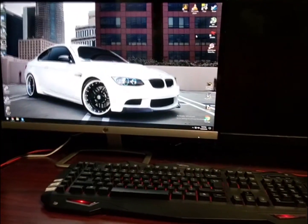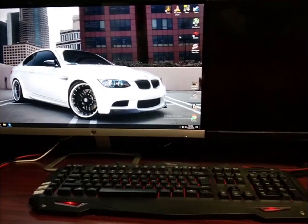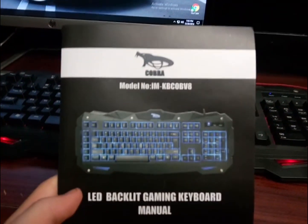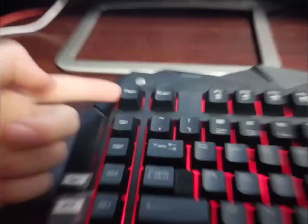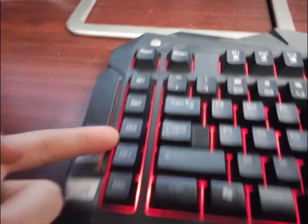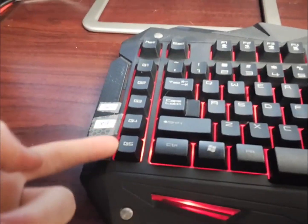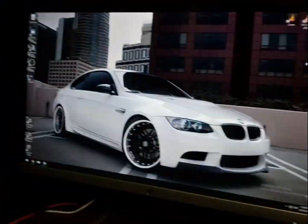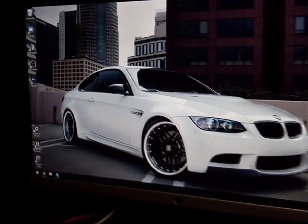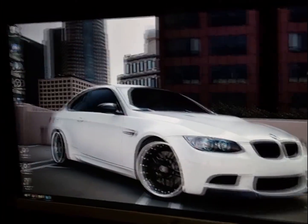Hey, what is up guys, it's Ian and today I'm going to be showing you how to set macro keys on a Cobra keyboard — one of these. So these are macro keys right here: G1, G2, G3, G4, and G5. I've labeled mine because I can't remember, and I got a comment asking how to do it.